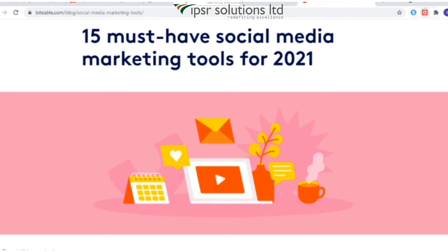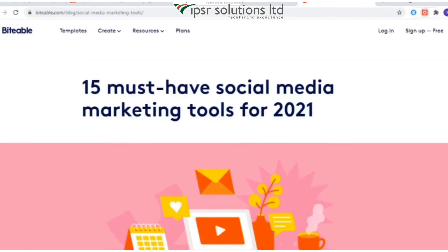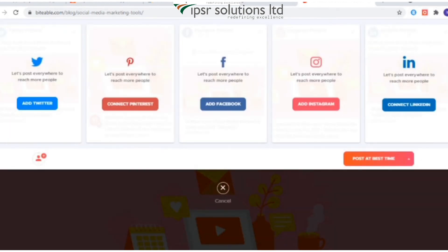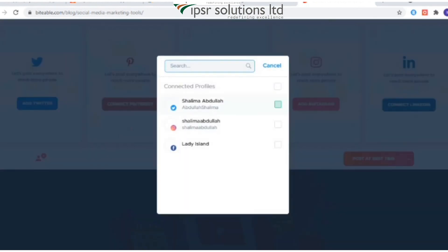The Chrome Extension allows you to open the post composer from any web page and schedule posts right away. If you find an article or blog post on a particular website you'd like to share, all you need to do is click on the Crowdfire icon on the right side of your browser. This will open up the post composer on your page, which allows you to create a unique message for each social account. The title of the page along with the link will be automatically populated.